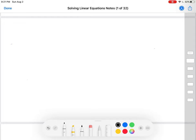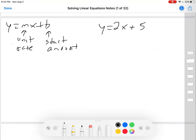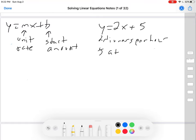Remember, a linear equation has the form y equals mx plus b, where m is the unit rate and b is the start amount. So let's try an equation like y equals 2x plus 5. If it's y equals 2x plus 5, and this was, let's say, making dinners for the cafeteria, that would mean you would have 5 dinners ready to start, and then you could make 2 dinners every hour — 2 dinners per hour, and 5 at the start.